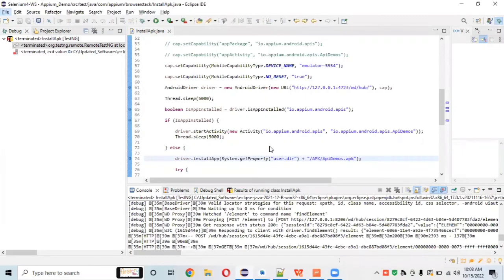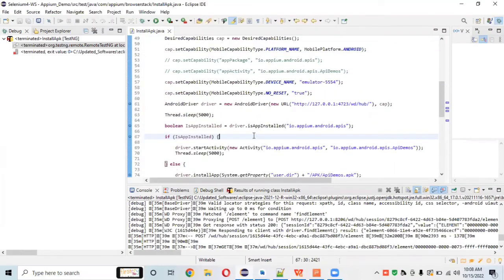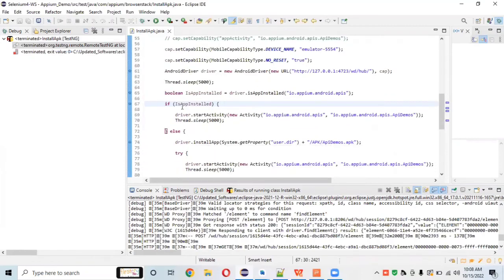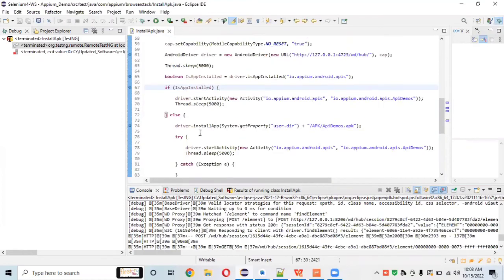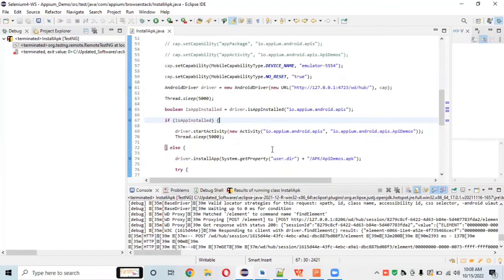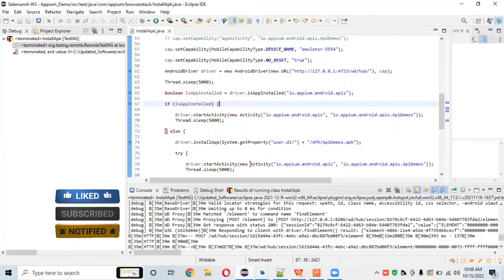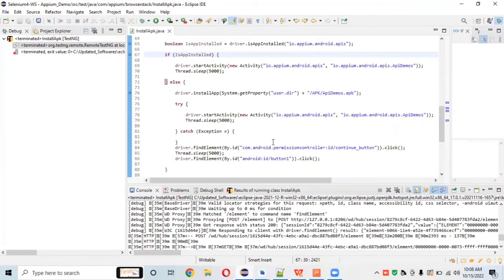This is how we can install an APK file programmatically in your device or emulator. If the app is already installed, we directly launch it; if not, we install it first. The key commands are `driver.installApp()` and `driver.startActivity()` using the app package name and activity name. If you have any queries, comment below, and don't forget to like, share, and subscribe to Baho Automation Lab.